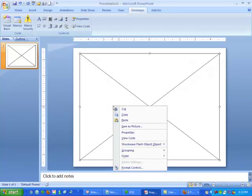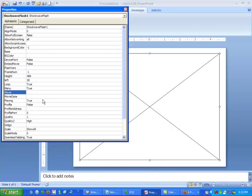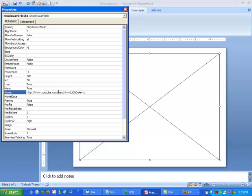Right click on the rectangle and select Properties. Click in the cell next to Movie, and paste your YouTube URL in this cell.